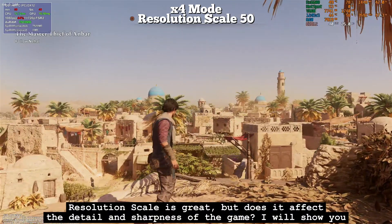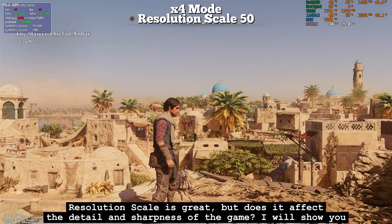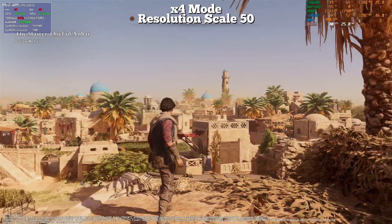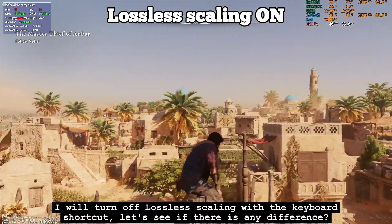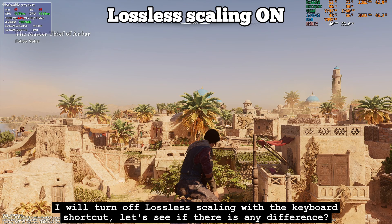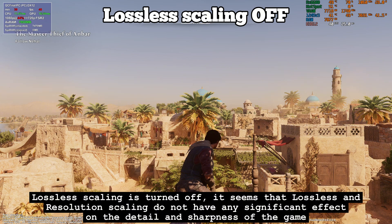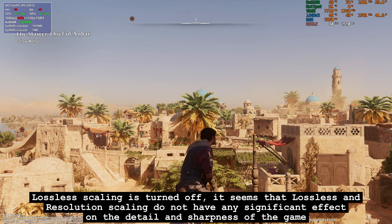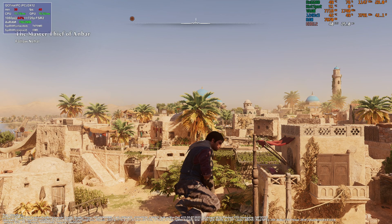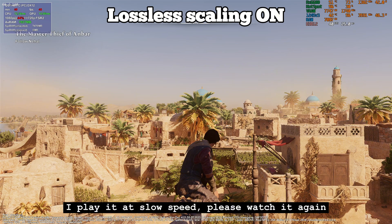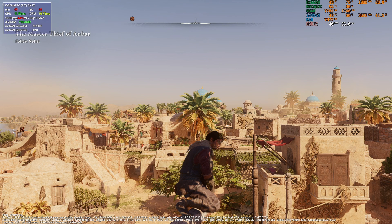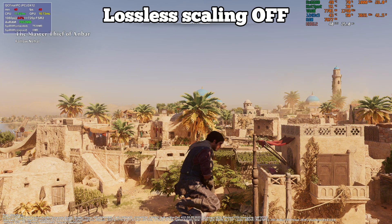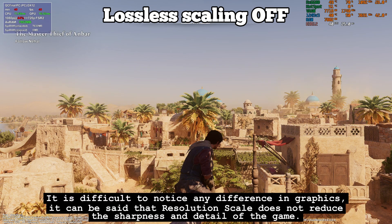Resolution scale is great, but does it affect the detail and sharpness of the game? I will show you. Currently I am using resolution scale at a value of 50. I will turn off Lossless Scaling with the keyboard shortcut to see if there is any difference. It seems that Lossless Scaling and resolution scaling do not have any significant effect on the detail and sharpness of the game. It is difficult to notice any difference in graphics — resolution scale does not reduce the sharpness and detail of the game.